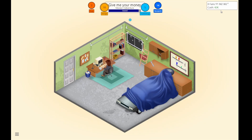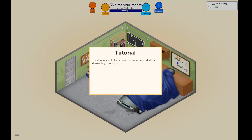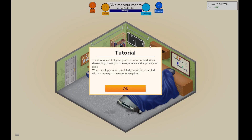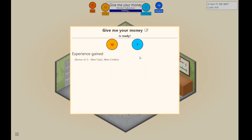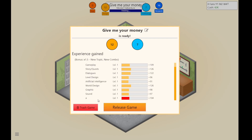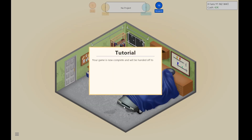How do we have $40,000? The development of the game is now finished. New topic? New combo? What is A? My name is A. Your game is now complete.